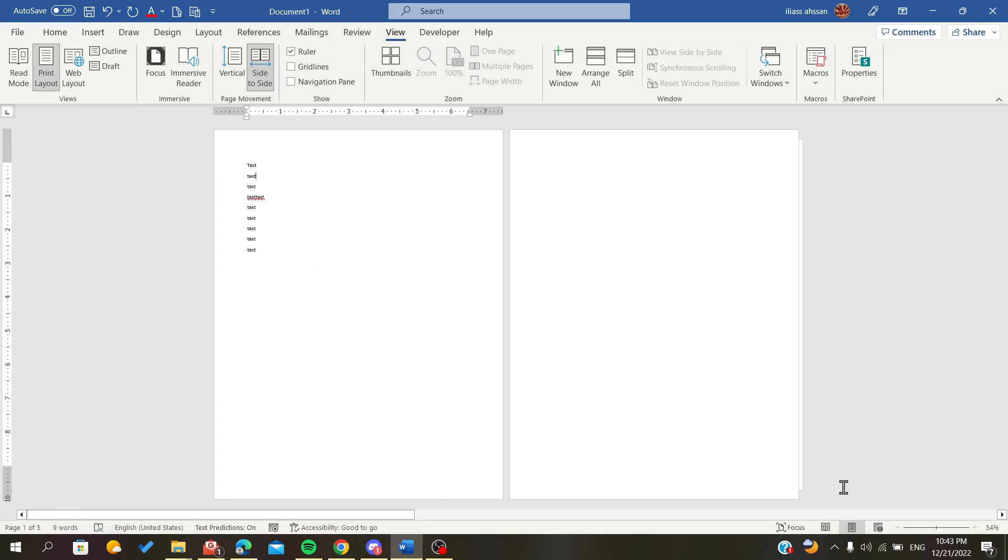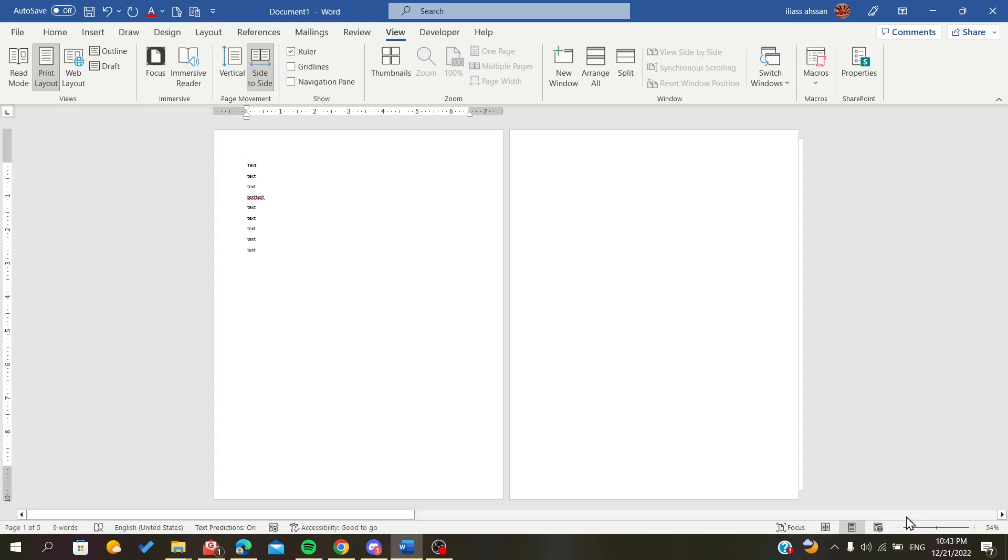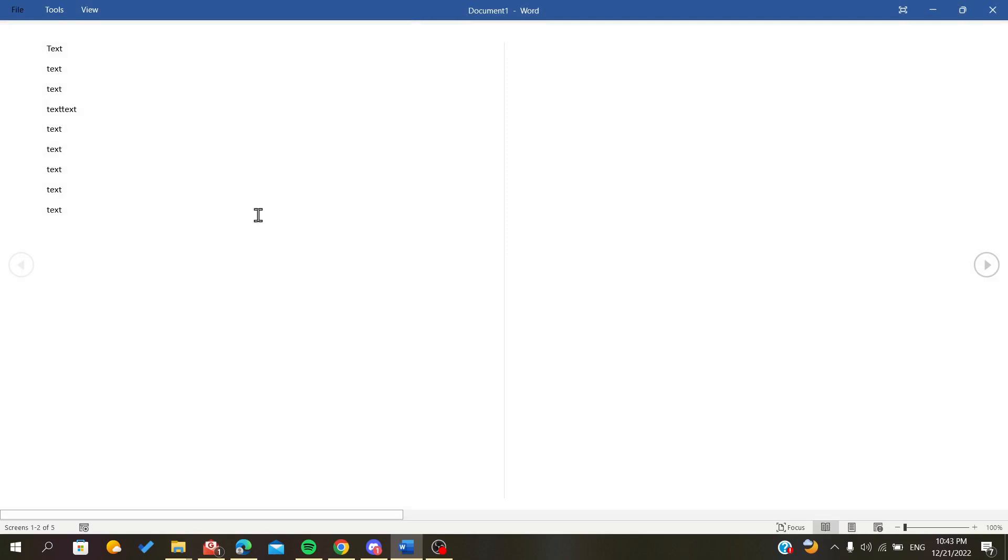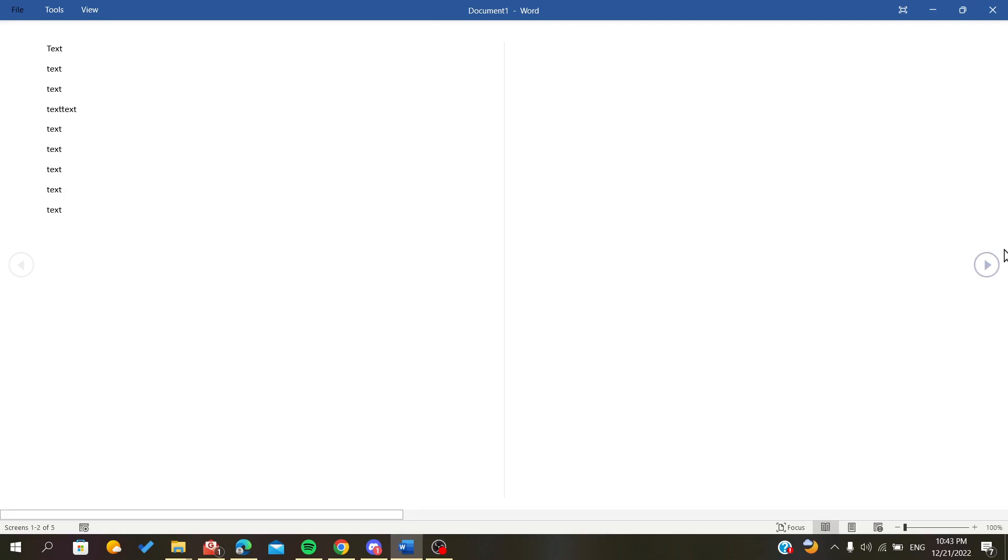There are three options here in the bottom of your window, and you can click, for example, the Read mode, so you can see them side by side or two pages by two pages.